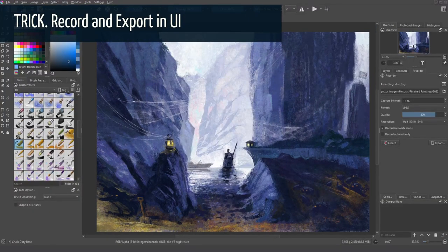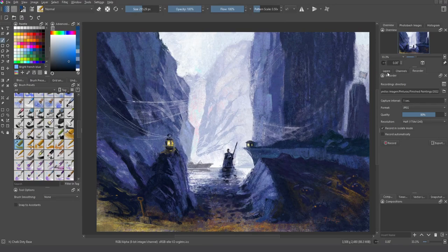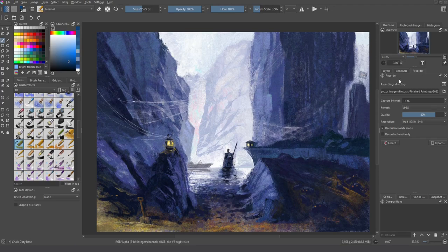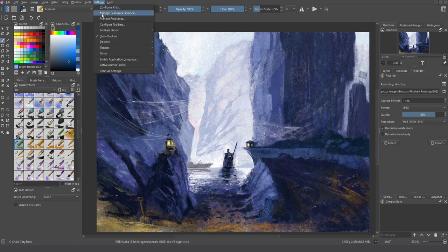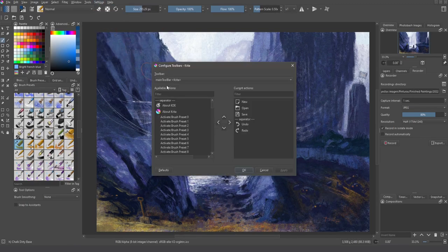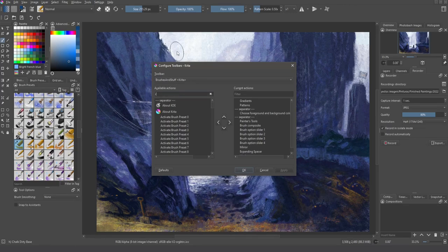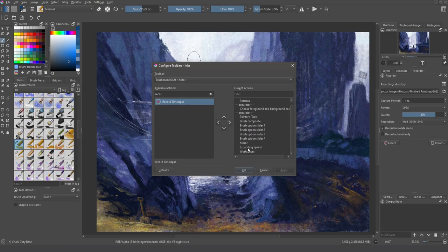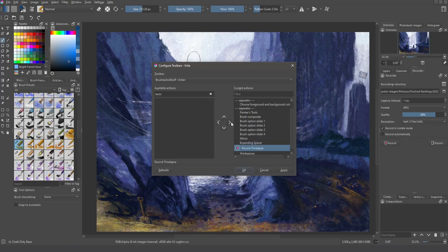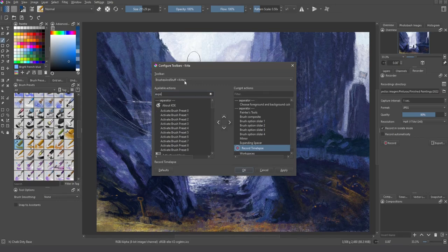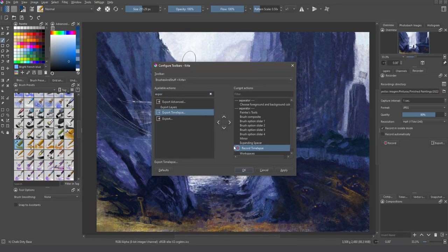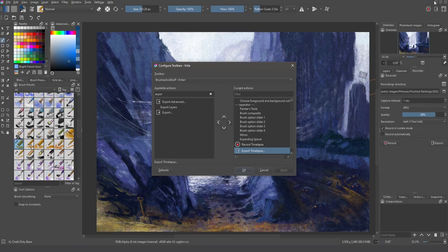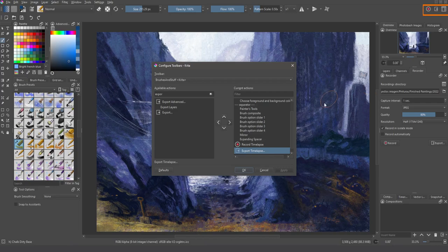And now let me show you one interesting trick. Because maybe you don't want to have the Recorder Docker always visible. You want to have control over the Recorder Docker. So if you are running out of space, then you can go to configure toolbars and look for record timelapse. Just locate this wherever you want, maybe right here. I think it's a good place. And now look for export the timelapse and the export options. And you can see that they are integrated in your UI.